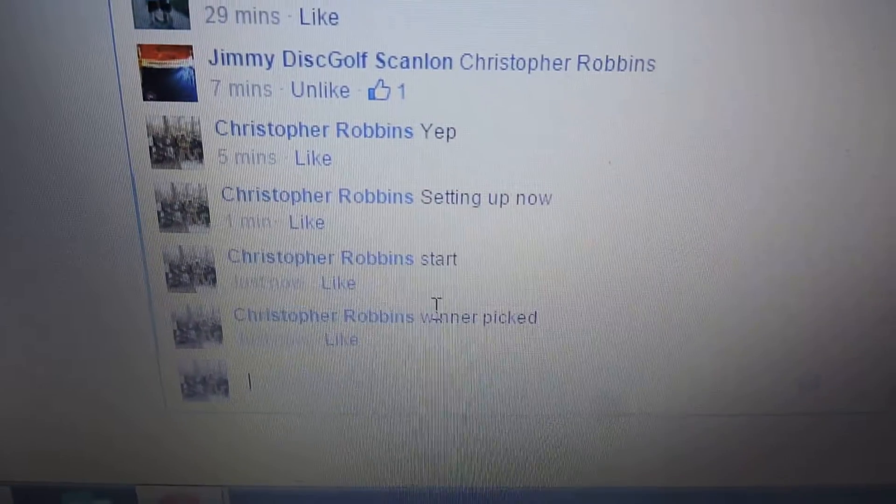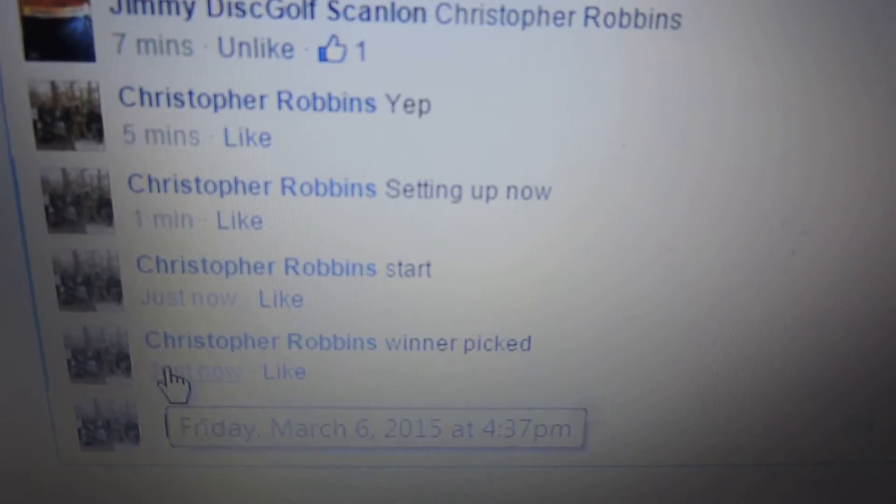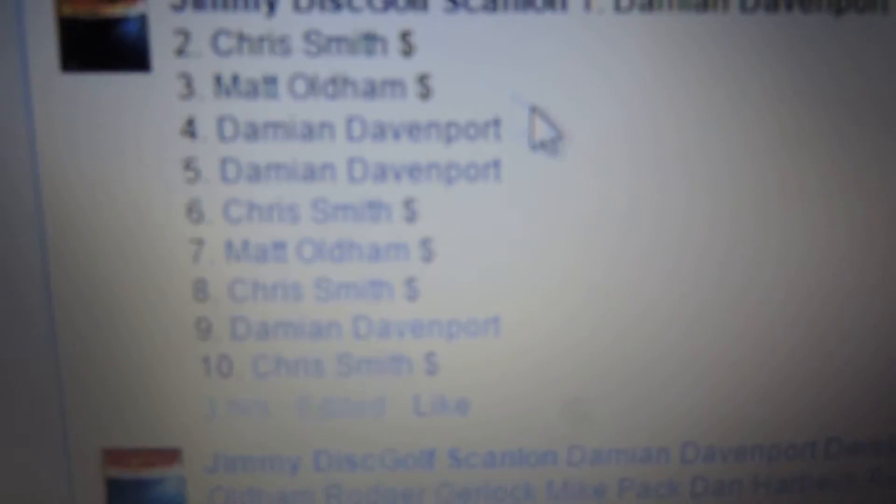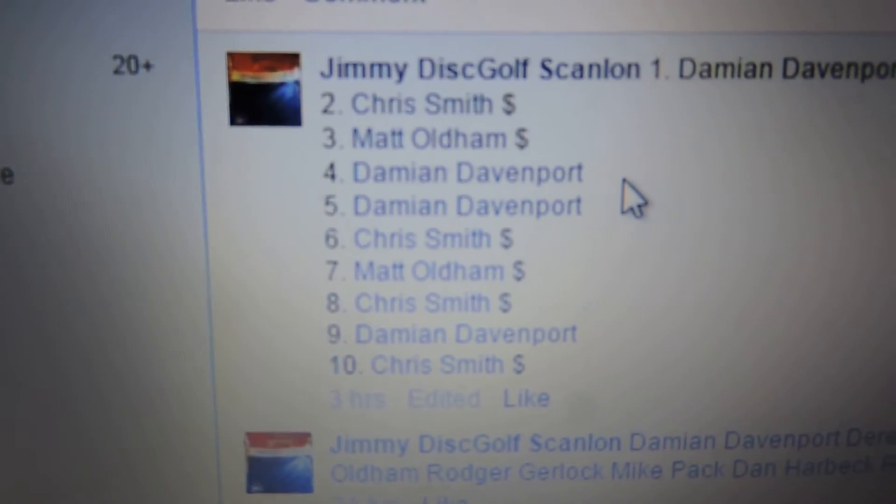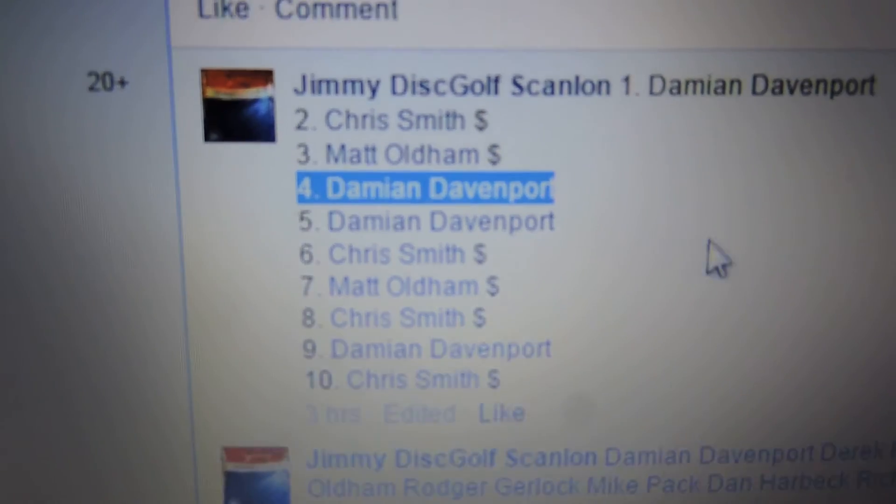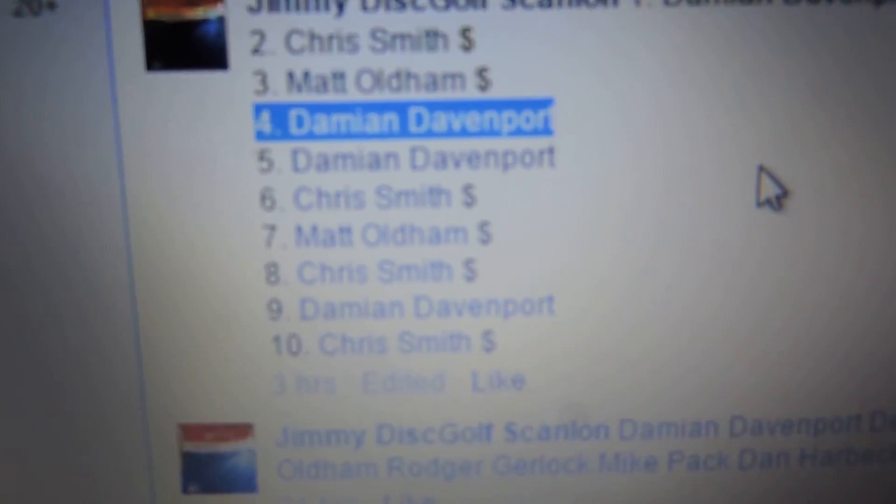Winner picked, 437, 437. Find out who number four is and it's Damien. Damien's the winner, number four.